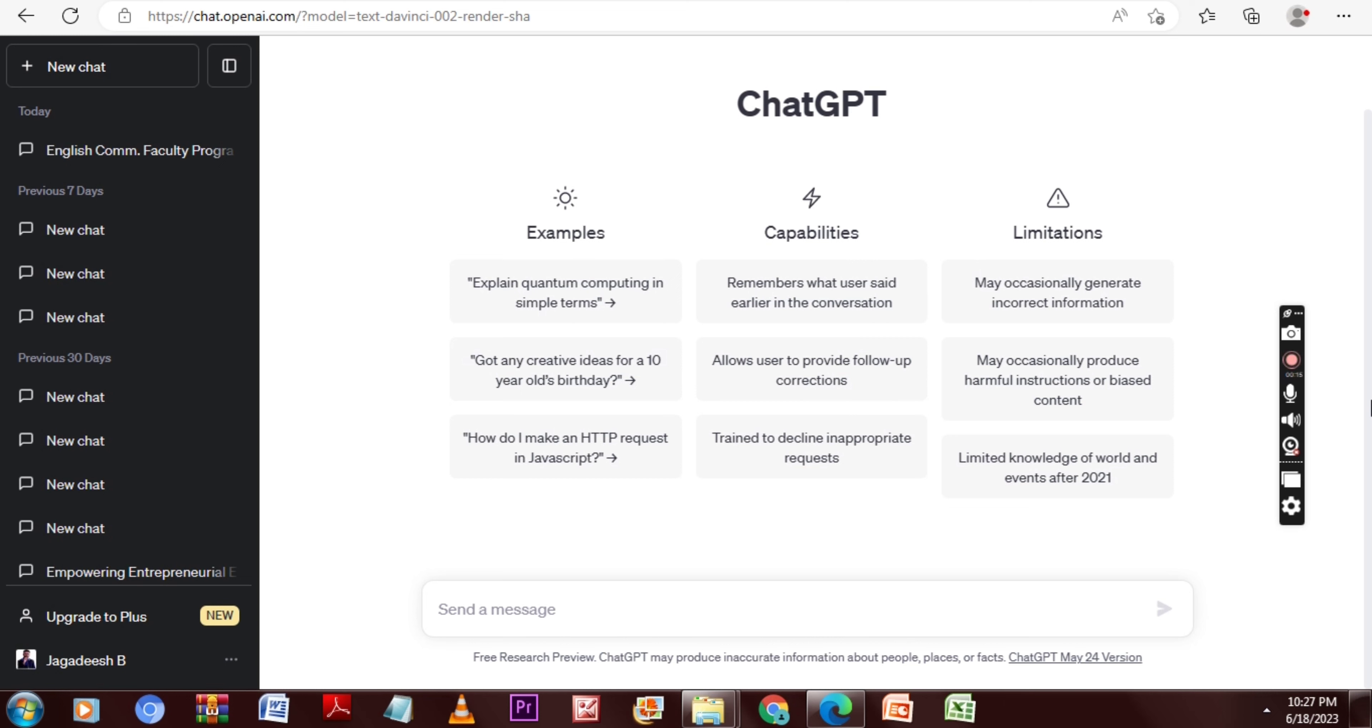ChatGPT is an AI tool that can answer us based on our prompt. A prompt is nothing but the question and guideline that we give to ChatGPT to make the AI model understand what exactly we want.